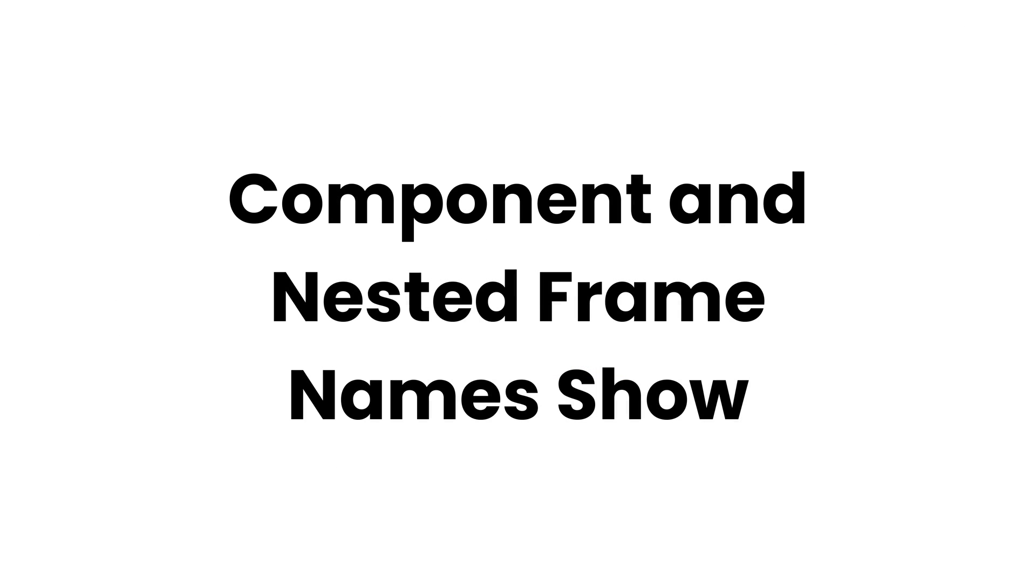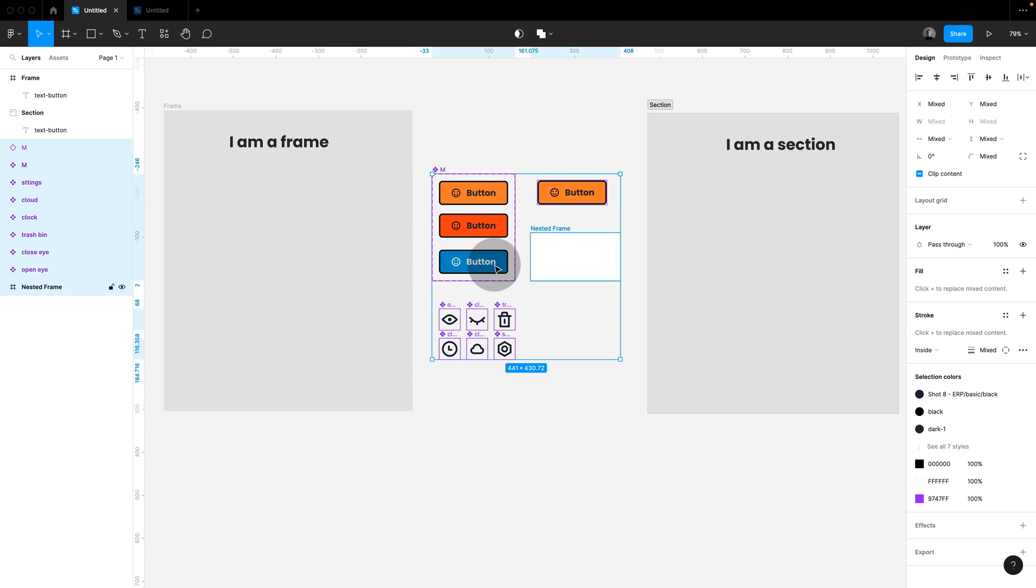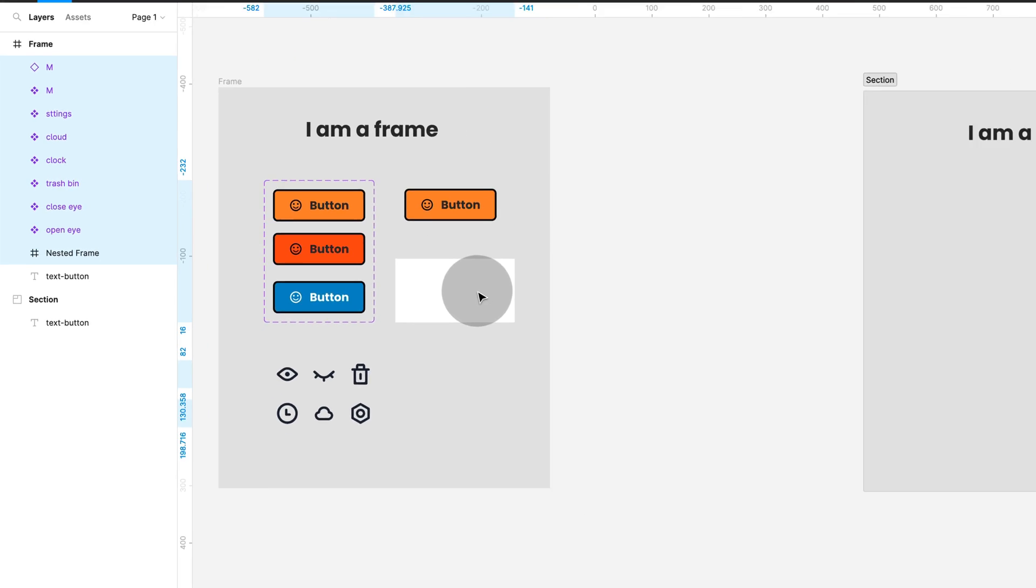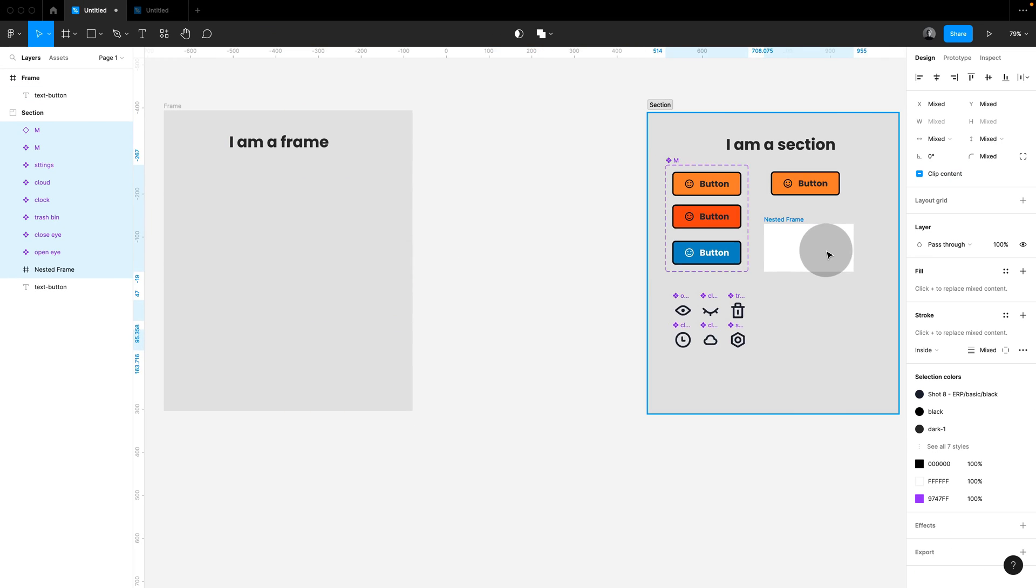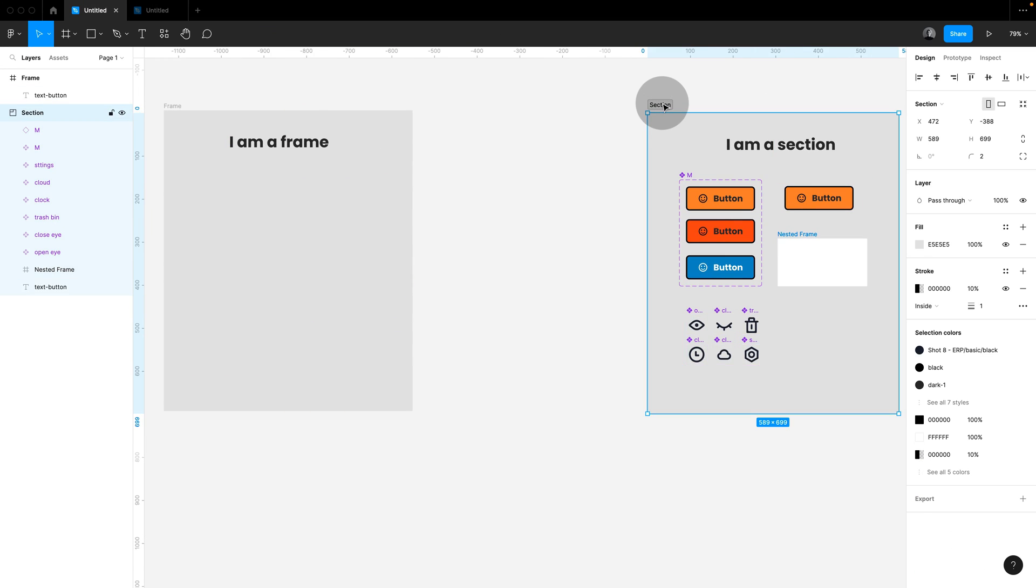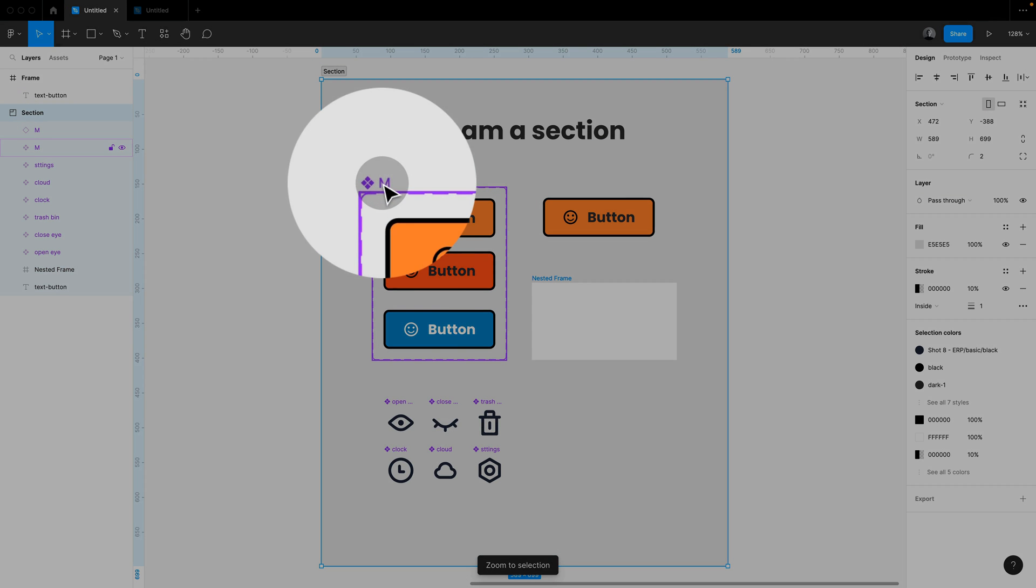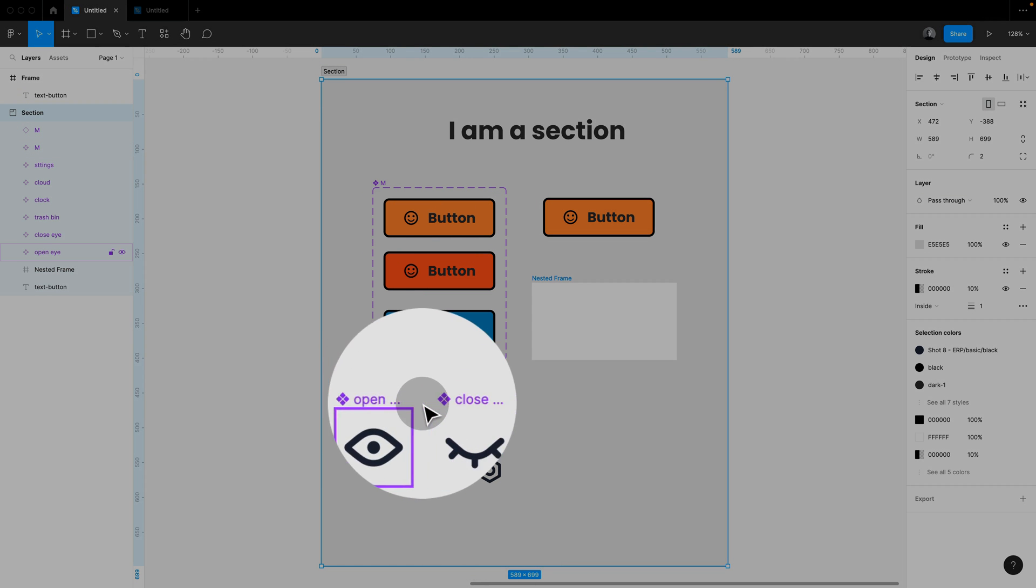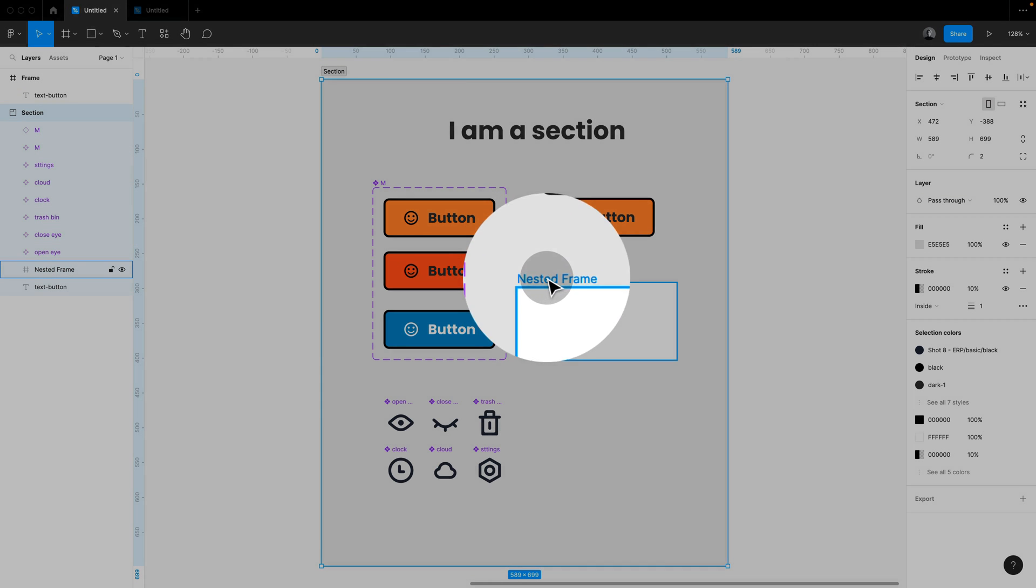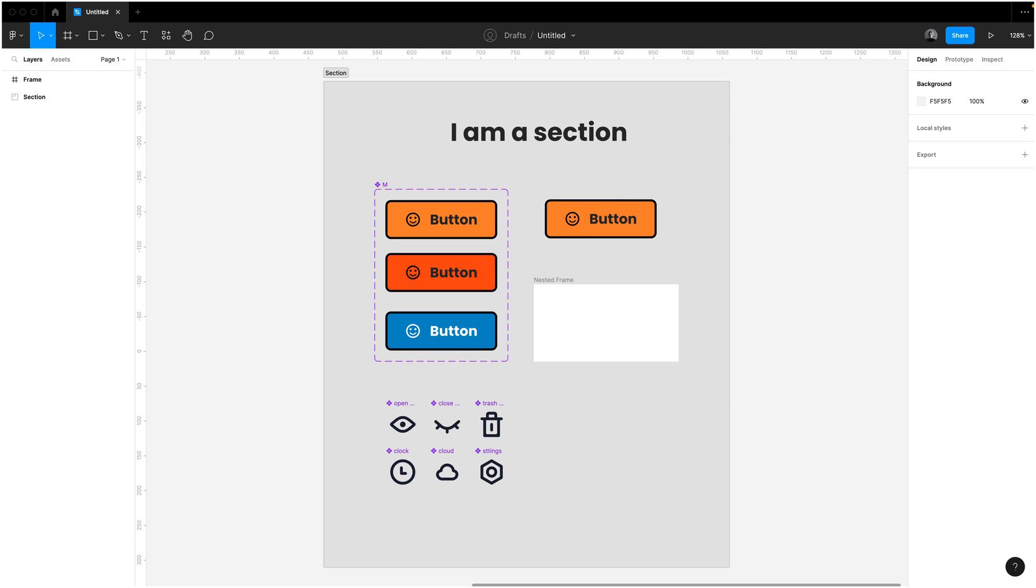Another advantage to document with sections is that component and frame names show. Placing components on a frame will not show their icon anymore. However, if I place them on a section, you can see that they keep on showing the little symbols and also the nested frame names. This might seem minor, but it's incredibly helpful for documenting and orientation.